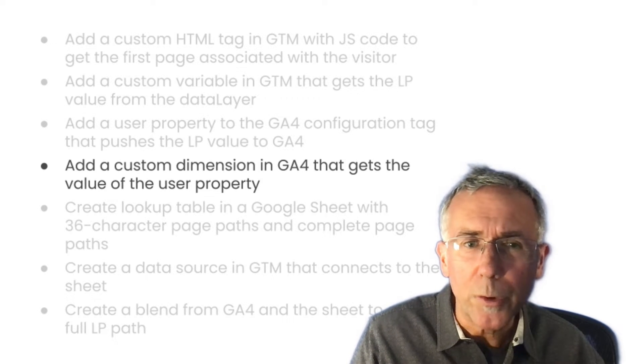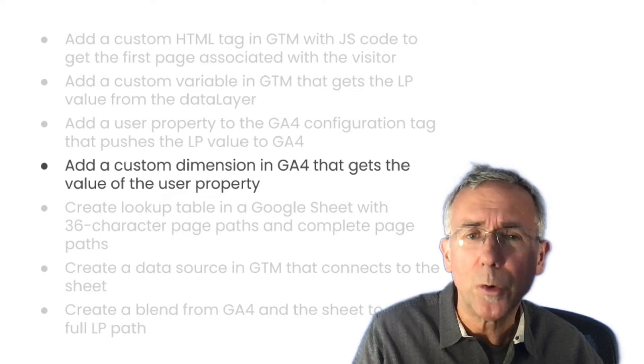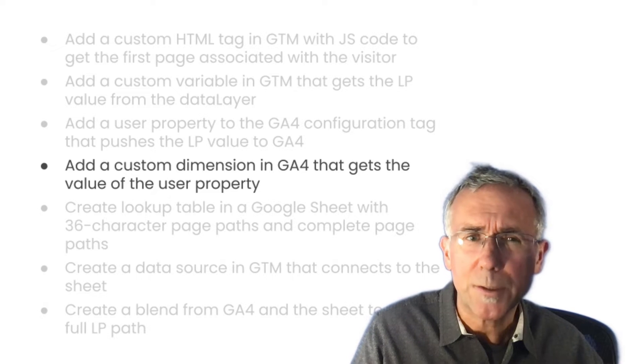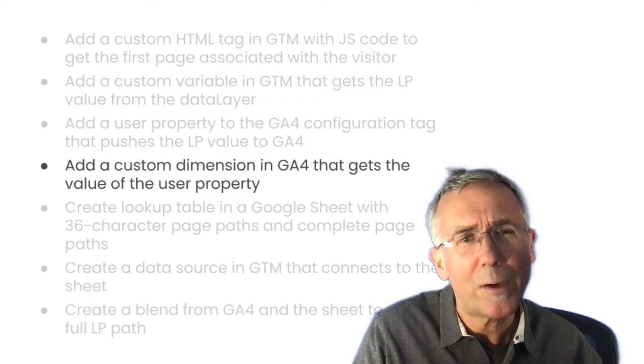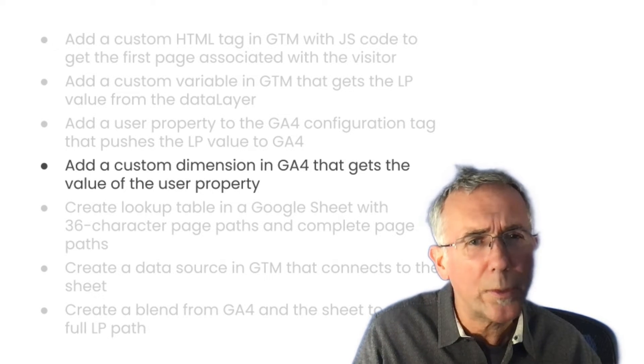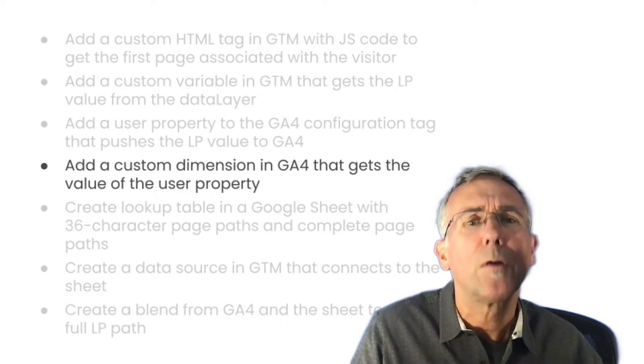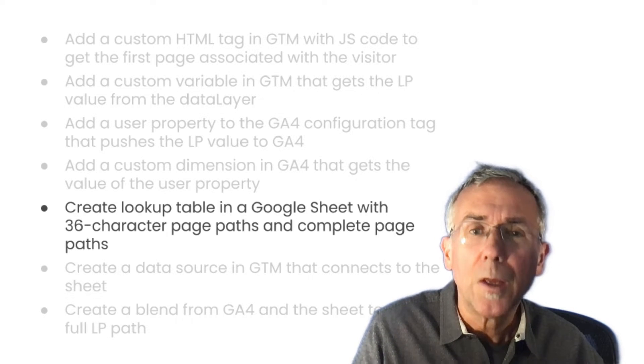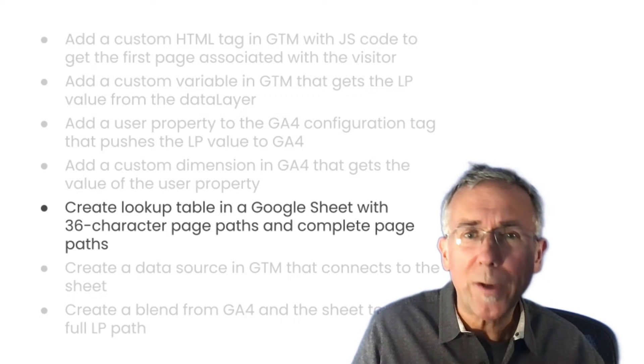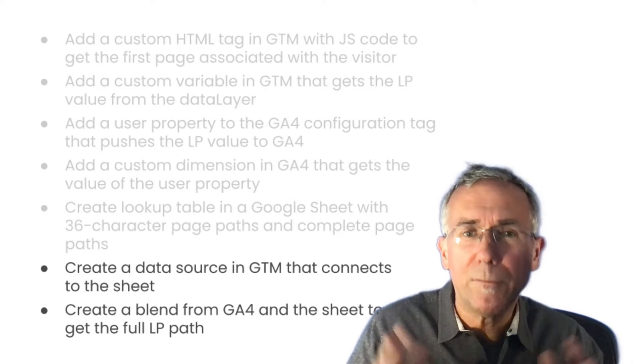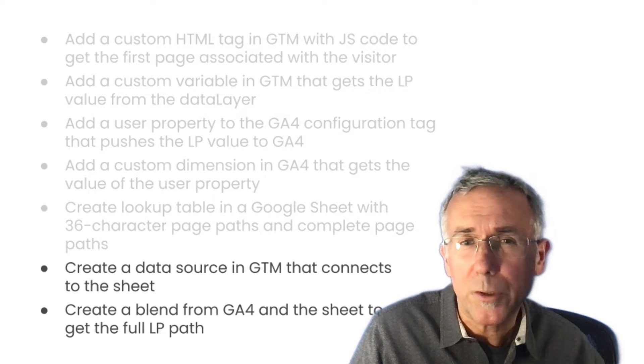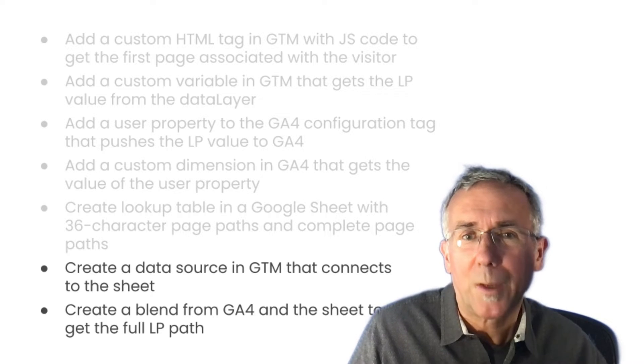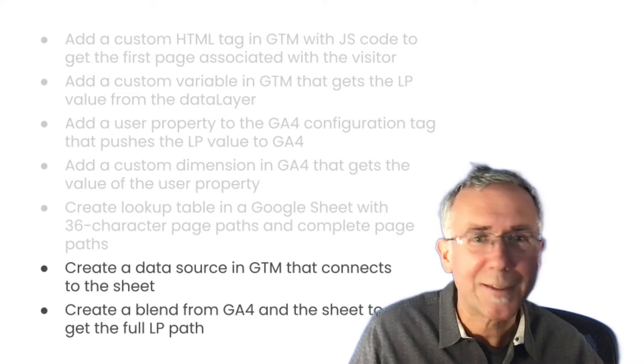The last thing I walk through, you may or may not decide to do, is that a limitation of custom dimensions in GA4 is that they can't be more than 36 characters. I found with my site that a number of my landing page paths were more than 36 characters. To overcome that limitation, what I did is in Looker Studio, I created a lookup table in a Google Sheet. Then I joined that lookup table to my GA4 dataset to be able to see the full landing page path. You might decide that part is overkill for your circumstance or unnecessary, but I wanted to see how to do it. It's kind of a cool tactic. So let's get started.